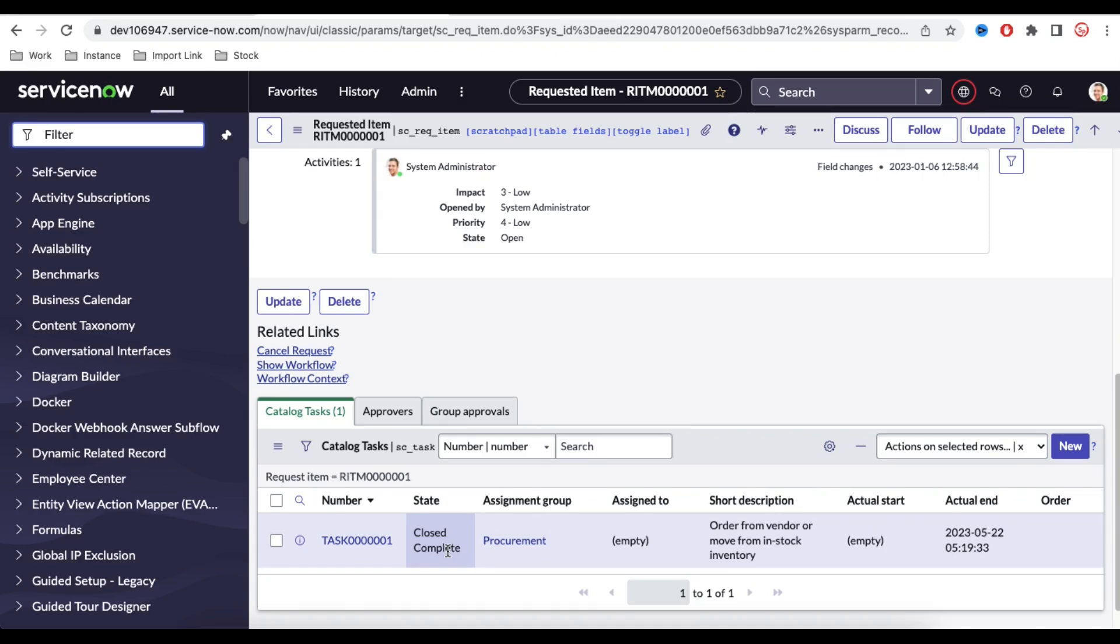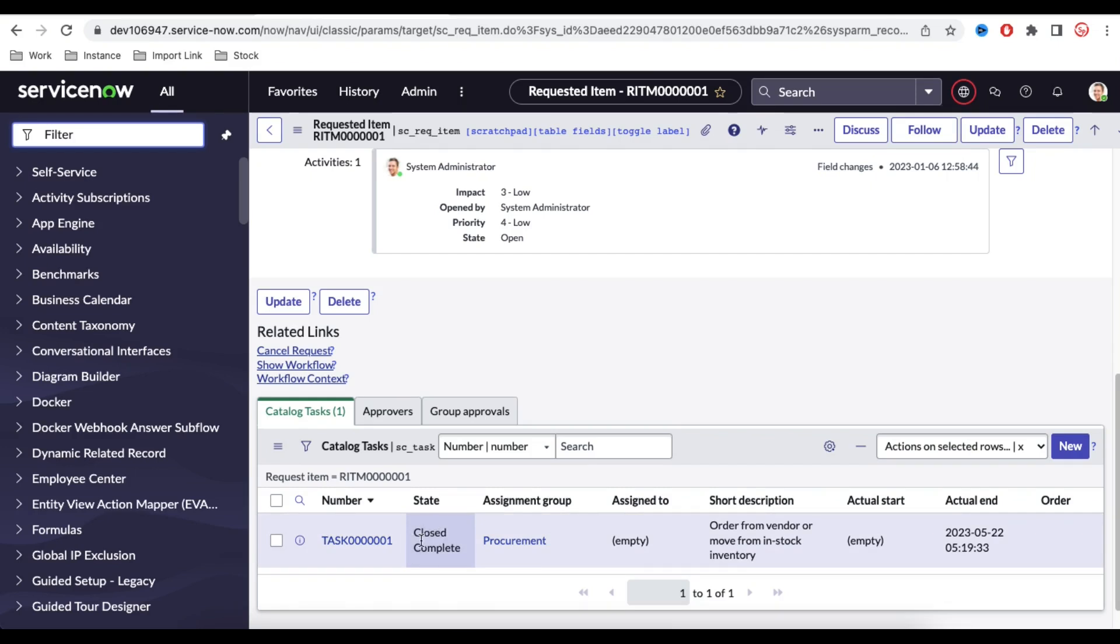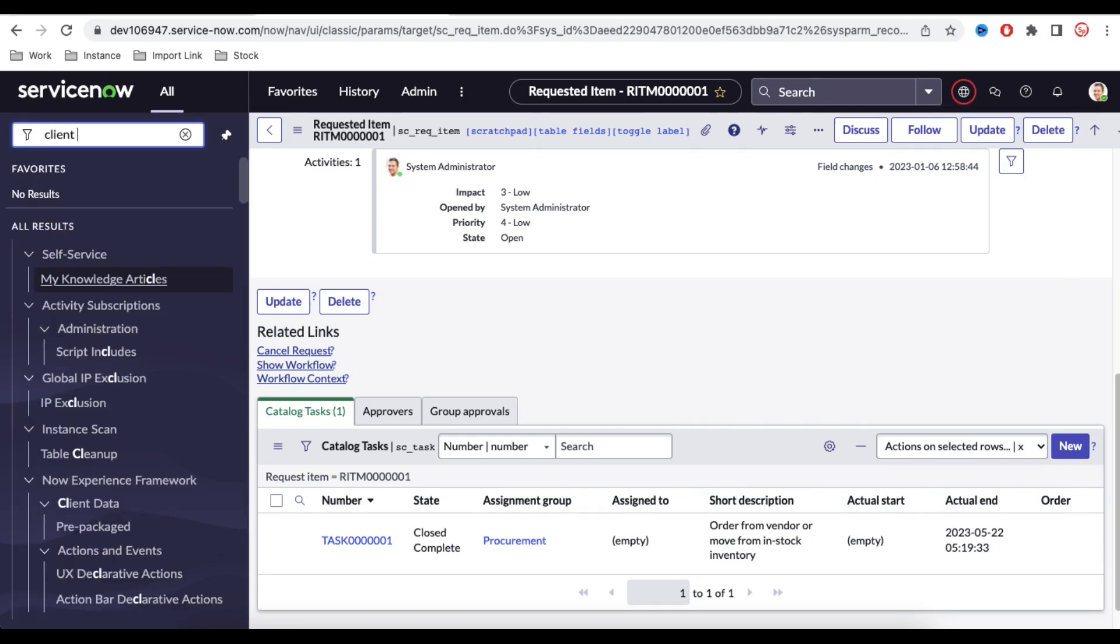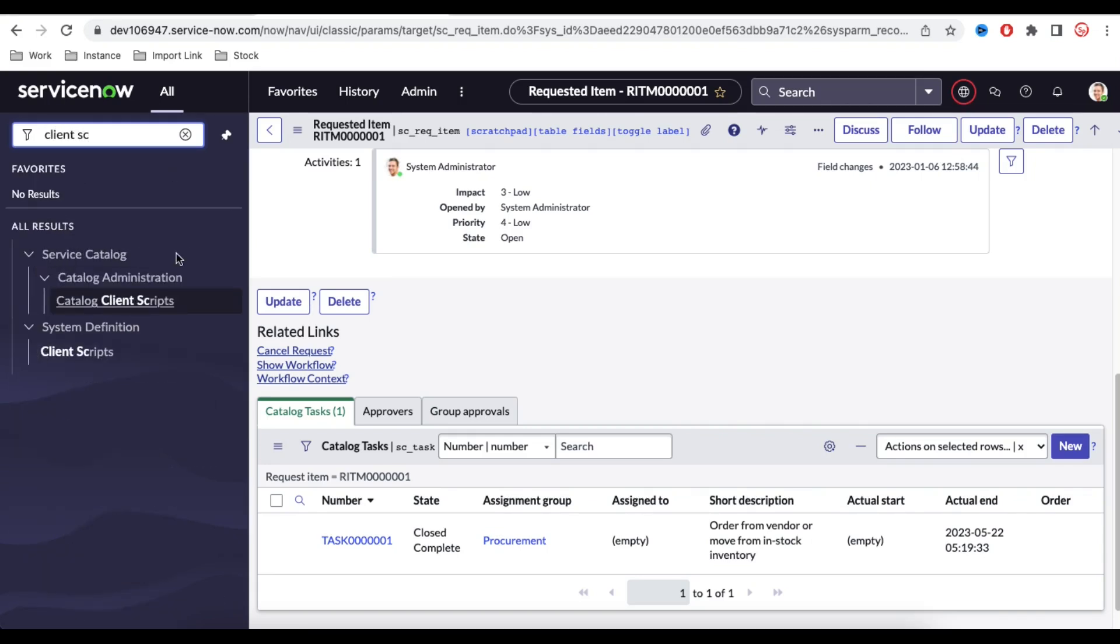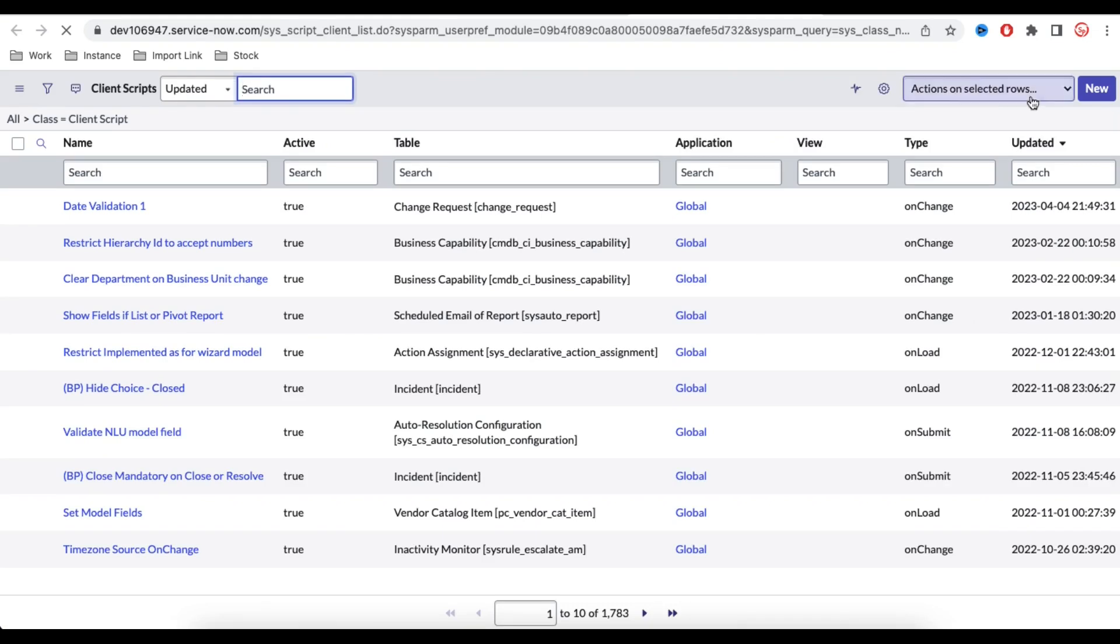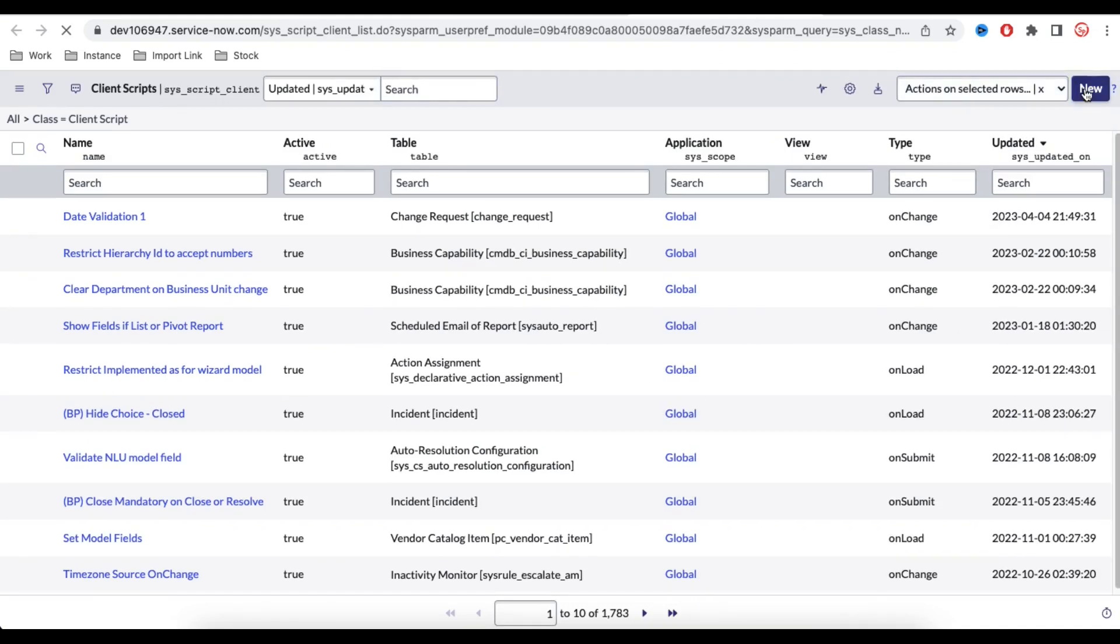To implement the requirement, we need to build a client script and that is on cell edit client script. The on cell edit client script will run whenever you update anything from the list layout. So let's go back to the client script module. Under this client script, I am going to create a client script called on cell edit client script.